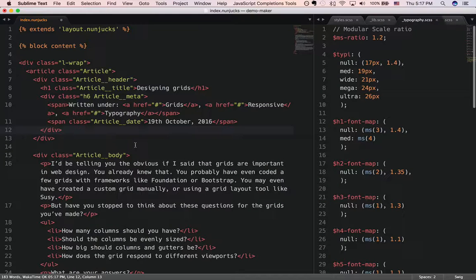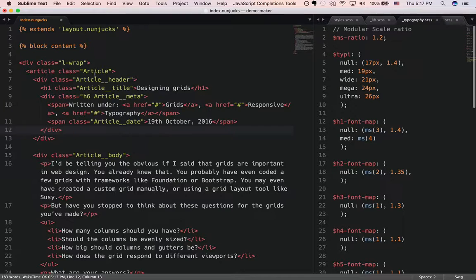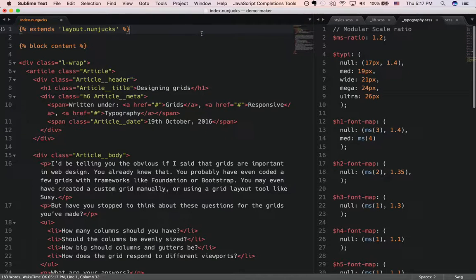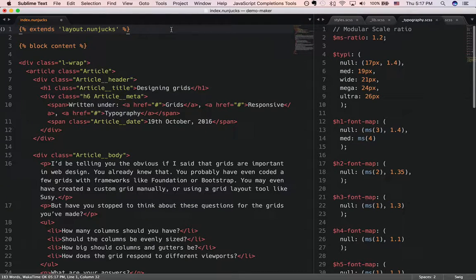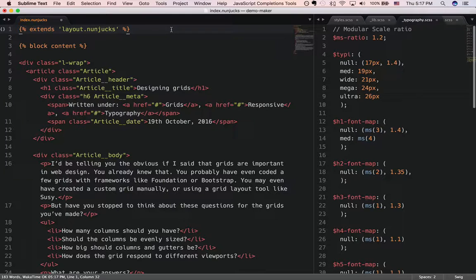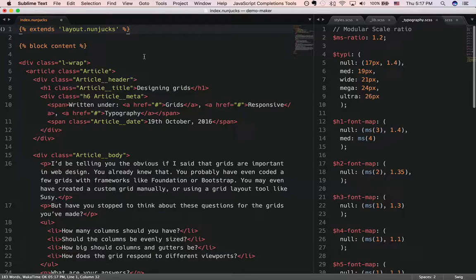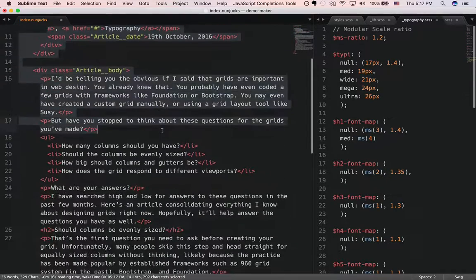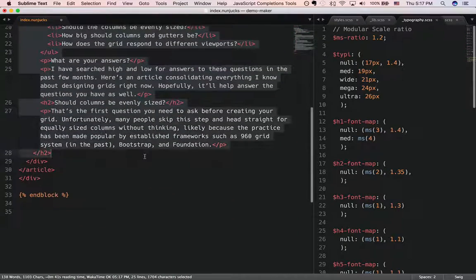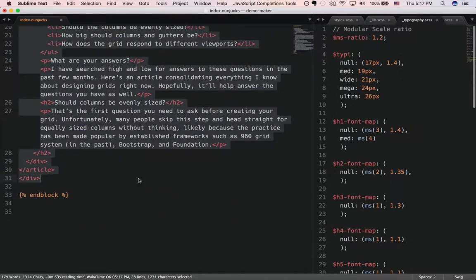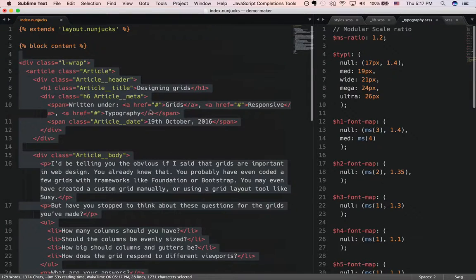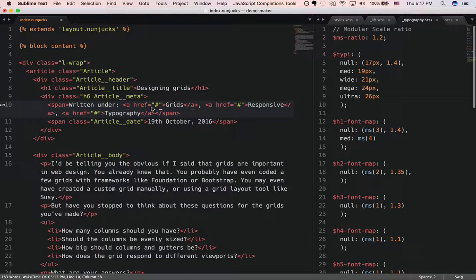If you take a look at the HTML over here, right now I'm using Nunjucks. This basically tells Nunjucks to create the head section and the body section and all the extra stuff. But what we are really interested in is the body, the main parts over here, which makes up the article.